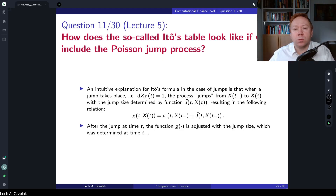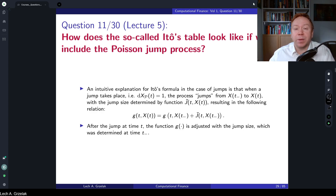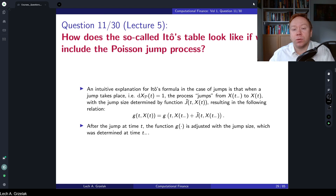Hello everyone, welcome to questions and answers based on the course of computational finance. Today we have question number 11, based on the materials discussed in lecture number 5. Today's question is: how does the so-called Itô table look like if we include the Poisson jump process?